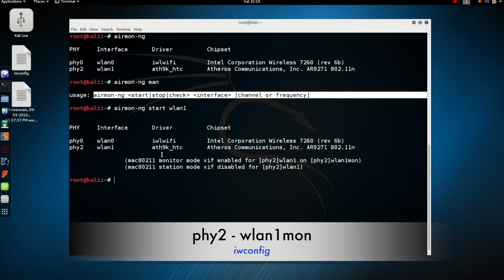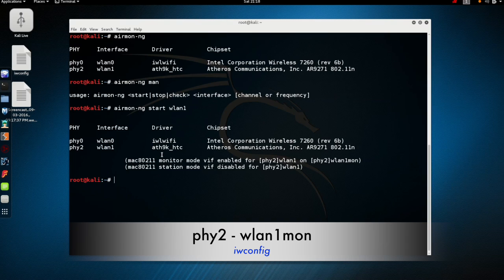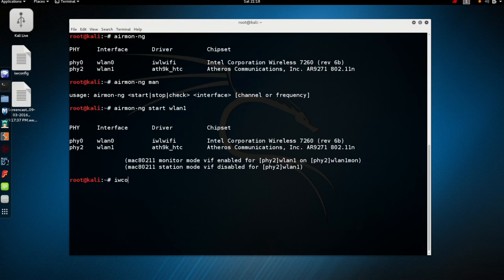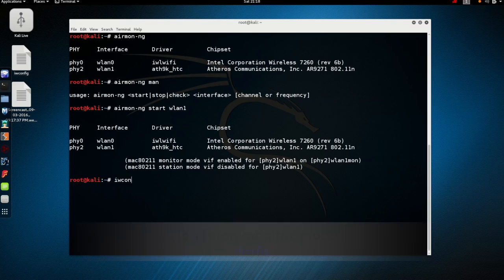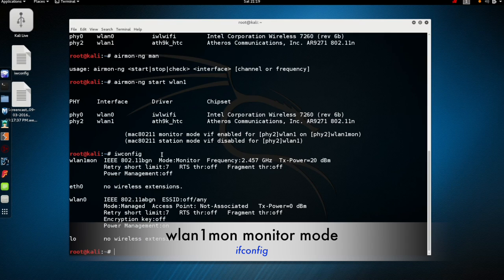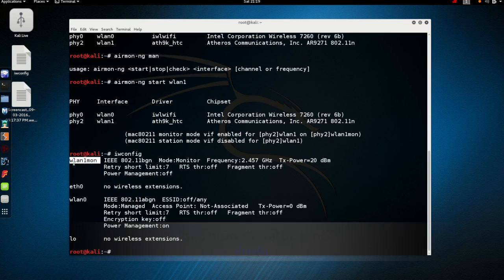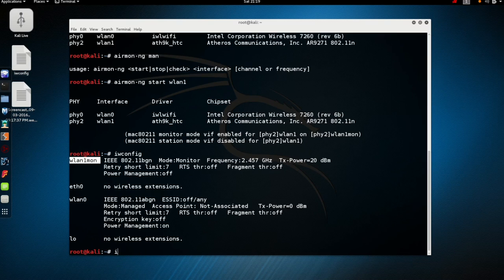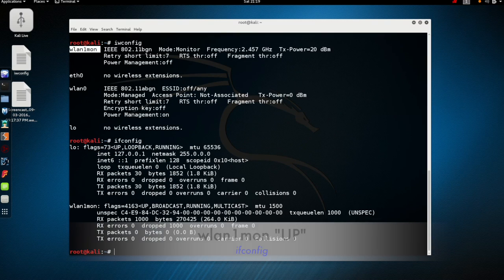Now this is important if you want to use Wireshark in the promiscuous mode. So we can see now by running the iwconfig command we have dropped that USB adapter into monitor mode. We've got the wlan1 mon indicating it is in the monitor mode, and we simply want to make sure that it is up.